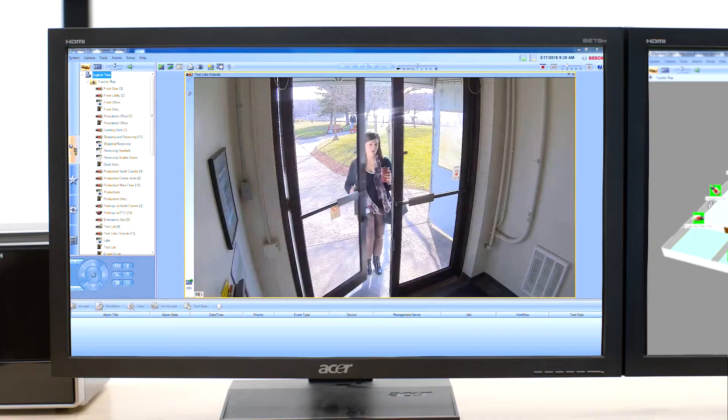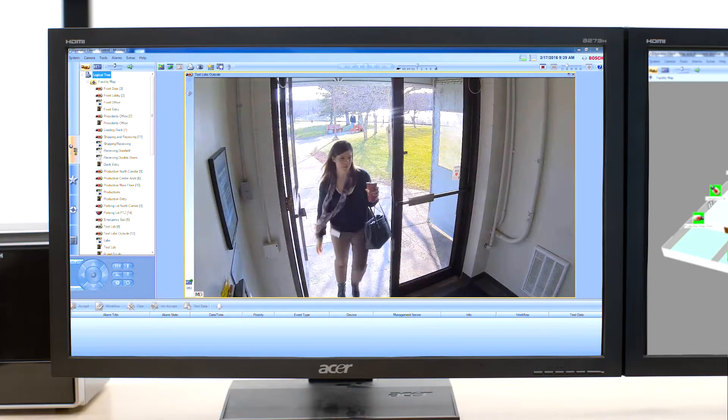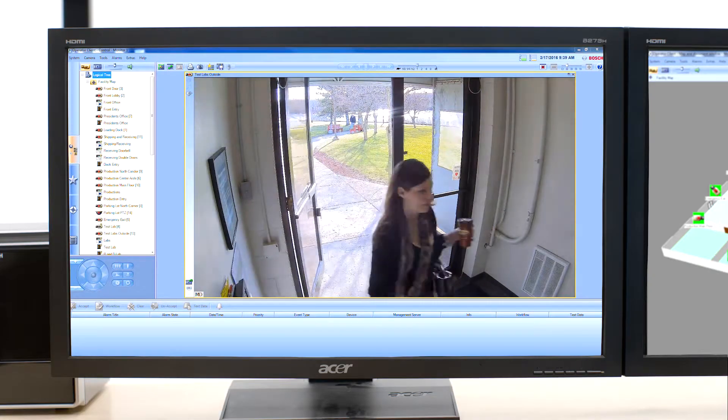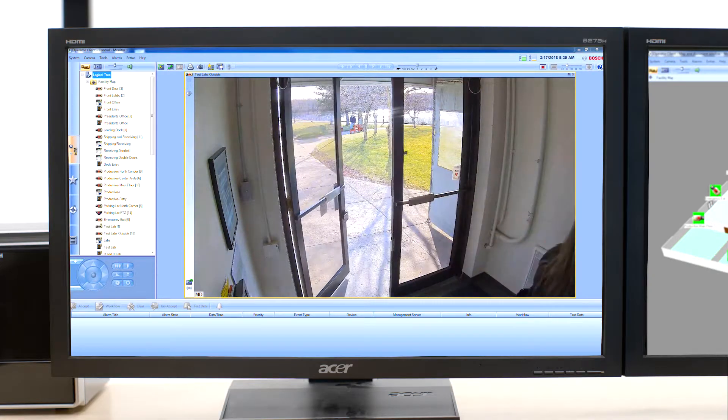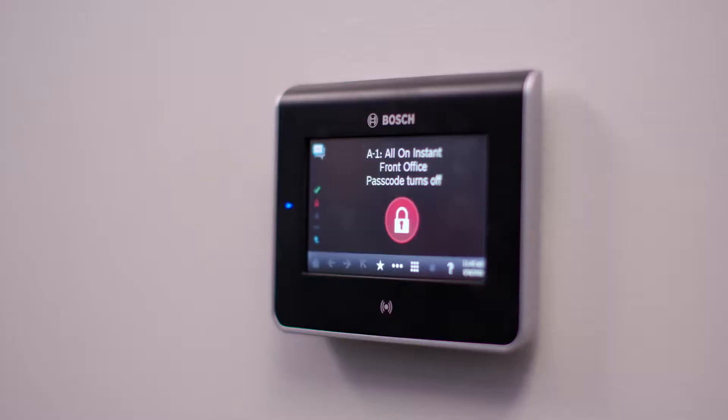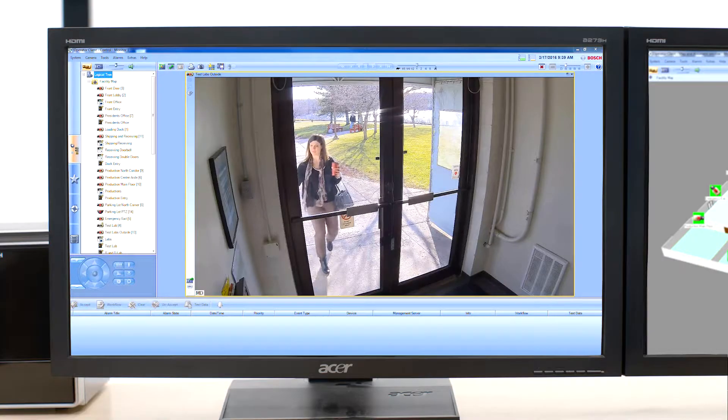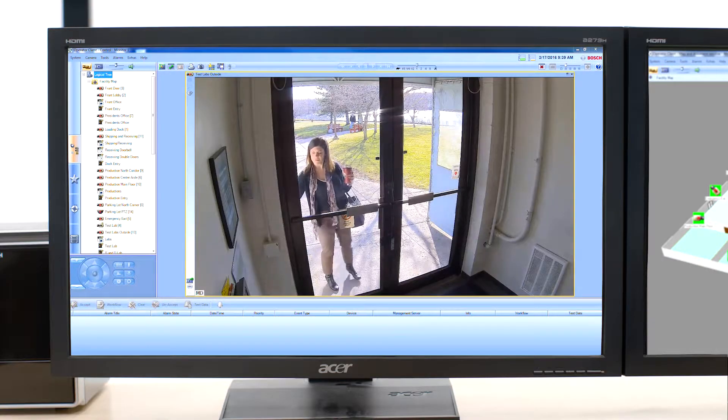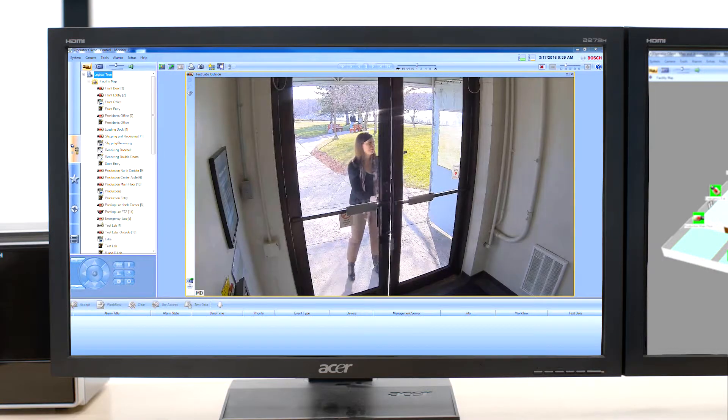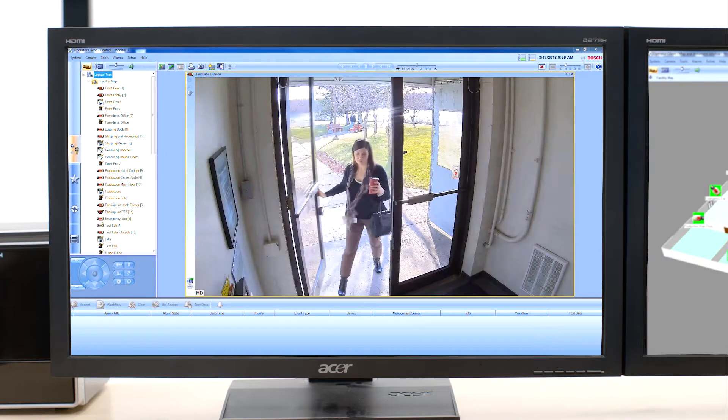Hang on. Oh it's Jen. Wow she's here early. Now she can scan right in and I can make sure nobody tries to tailgate. And look, even though the background is super bright, I can see her face perfectly.